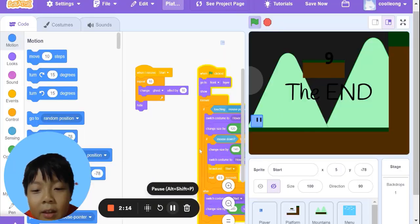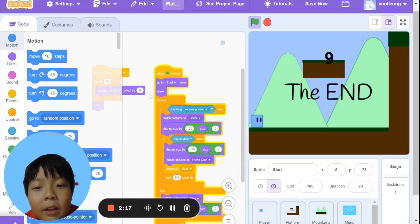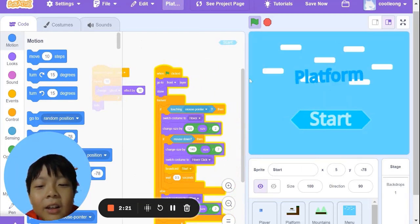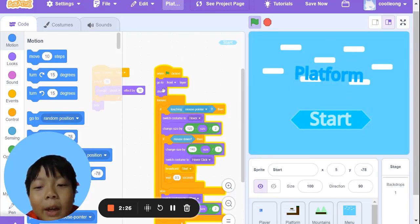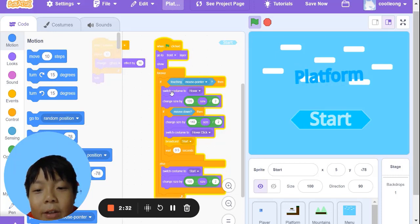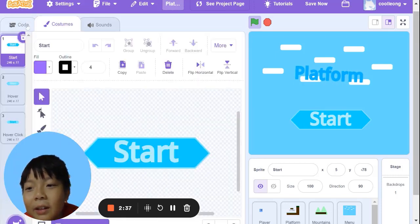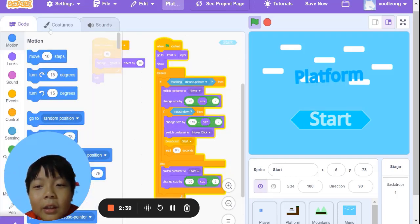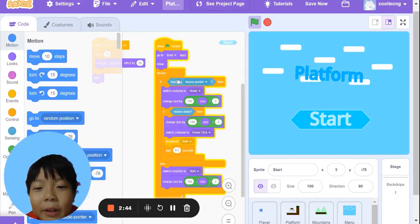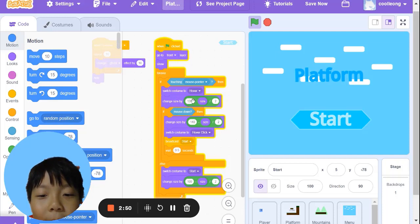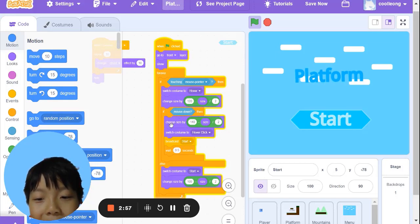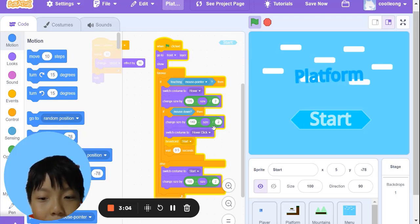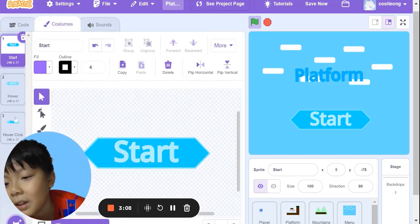Moving to the code. Here is the start button when you start. When green flag clicked, we show. The forever is touching mouse pointer, then we switch costume to hover. We change size by 120 minus size divided by 2. If mouse down, we change size by 140 minus size divided by 2, then switch costume to hover click.